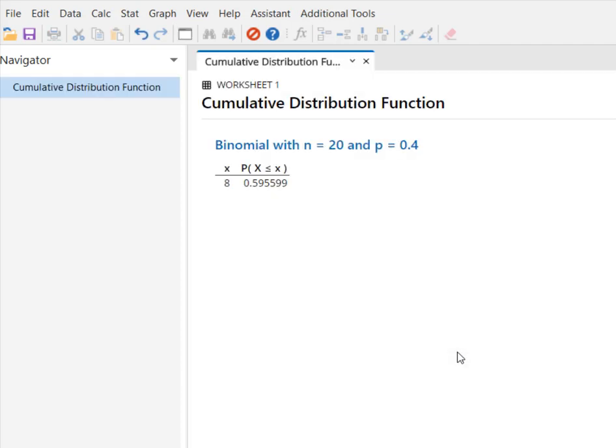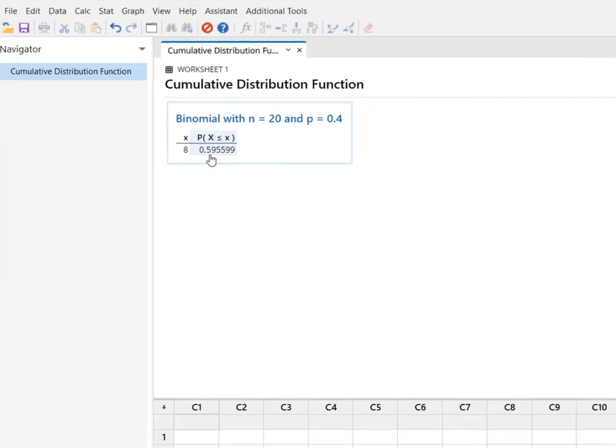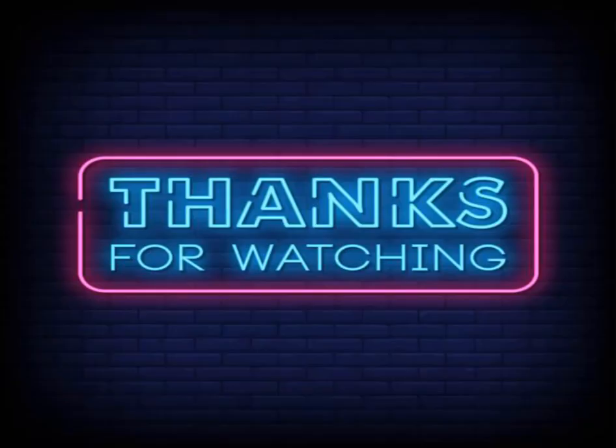And now I know that the probability that fewer than nine of the 20 dragons will breathe fire is roughly 59.56%. So for that cumulative distribution function in Minitab, just make sure you get your input constant correct and let Minitab do the work. I hope you found this useful and thanks so much for watching.